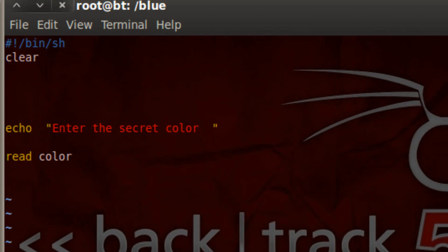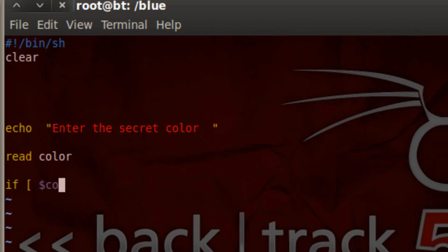Now we can start the if, then, else, and else if statements. The way an if statement starts, we type in if, hit space, use the open bracket, hit space, then type in our variable name which is color. Before we do that we have to use the dollar symbol because we're invoking the variable. Then type color, hit space, use the equal operator, hit space, then use a string with double quotes. I want to type in the color blue, then the closing quotes, then hit space and the closing bracket.